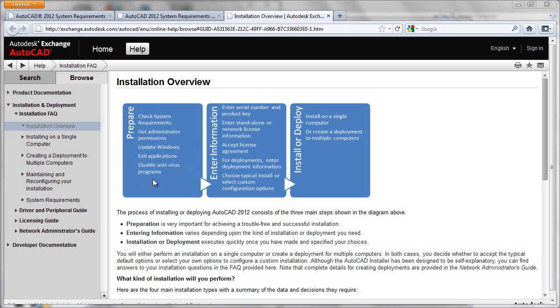Obviously, as you flow through the installation program itself, you'll need your serial number and product key. You'll also need to know whether this is a standalone or network licensed version of AutoCAD because you'll need to enter that parameter in during the installation as well.